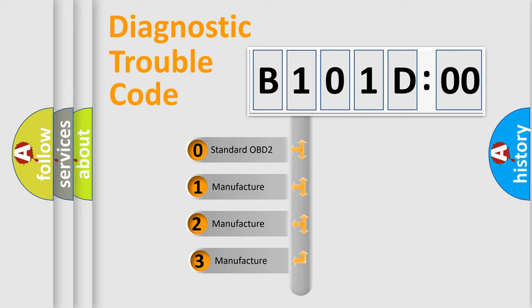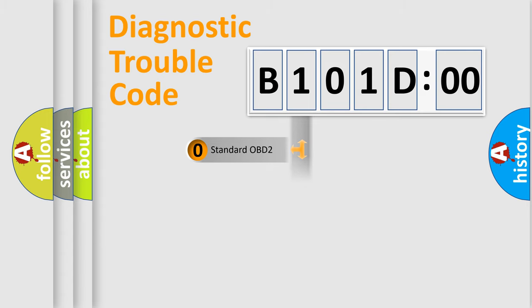If the second character is expressed as zero, it is a standardized error. In the case of numbers 1, 2, or 3, it is a more precise expression of a car-specific error.